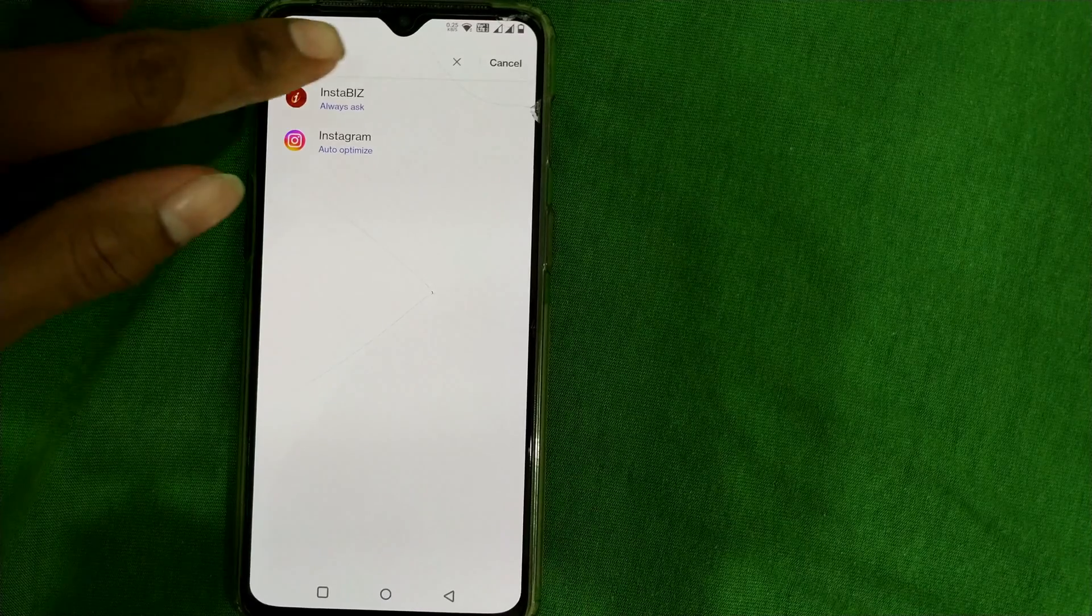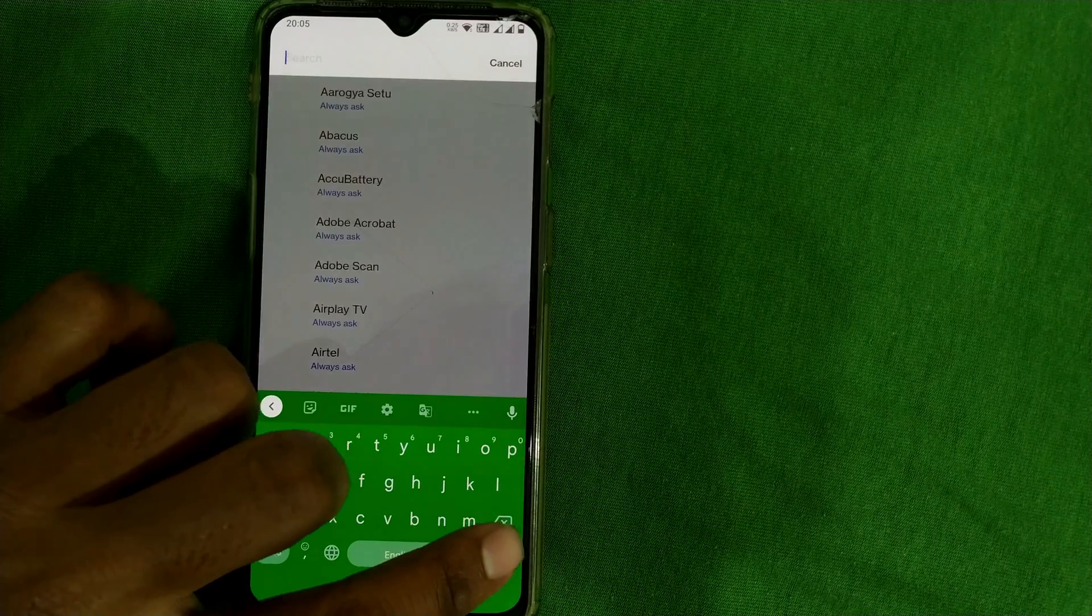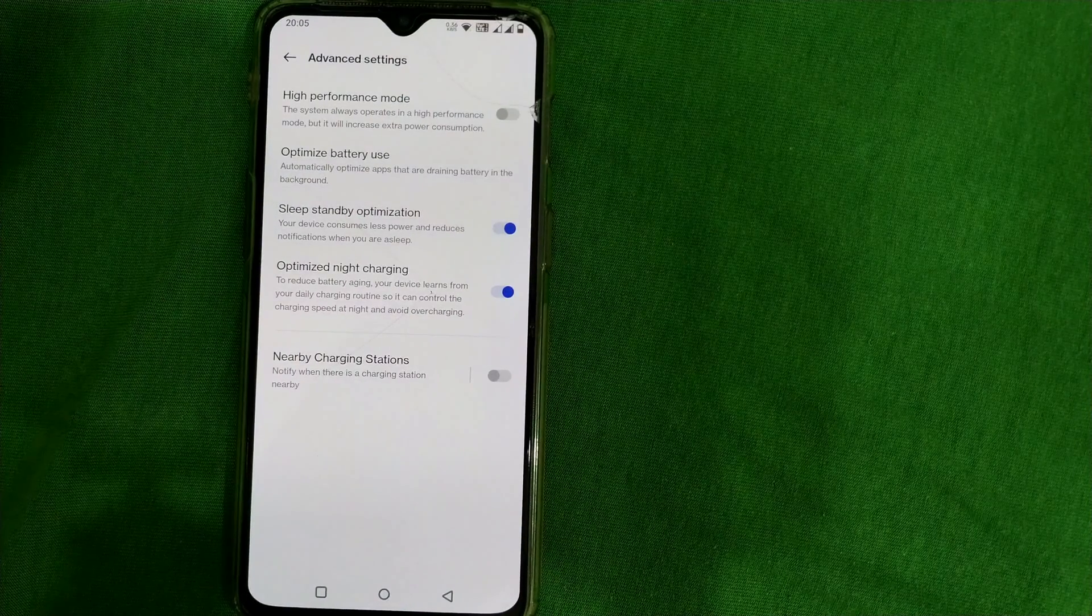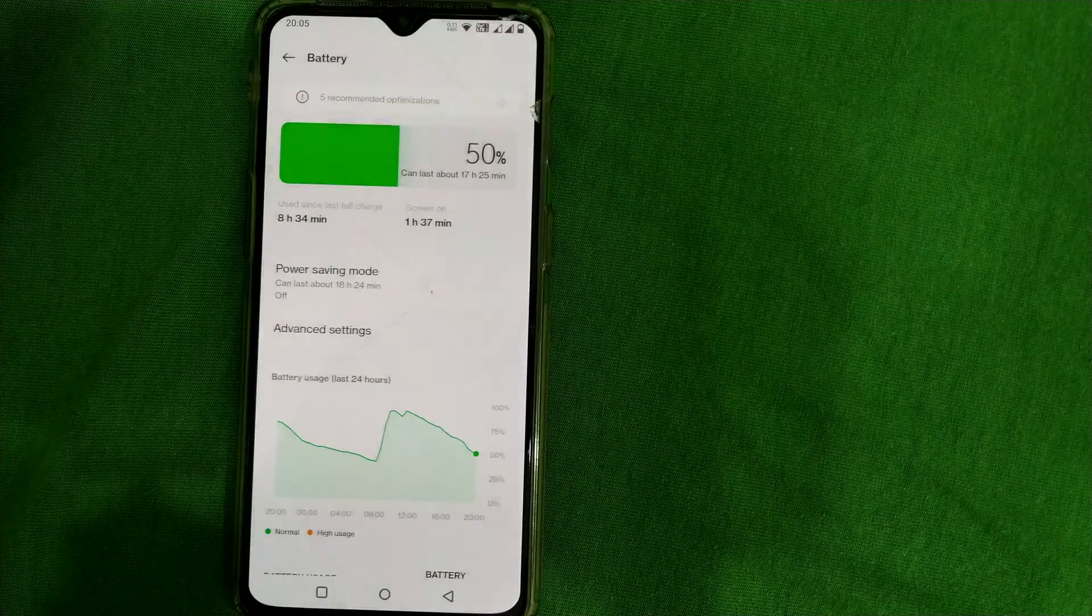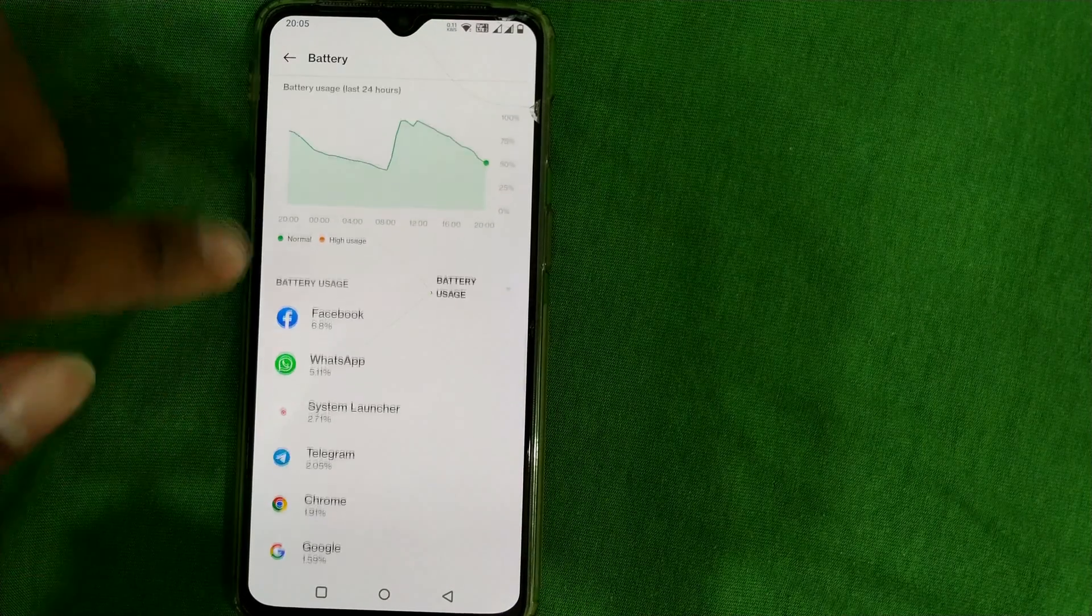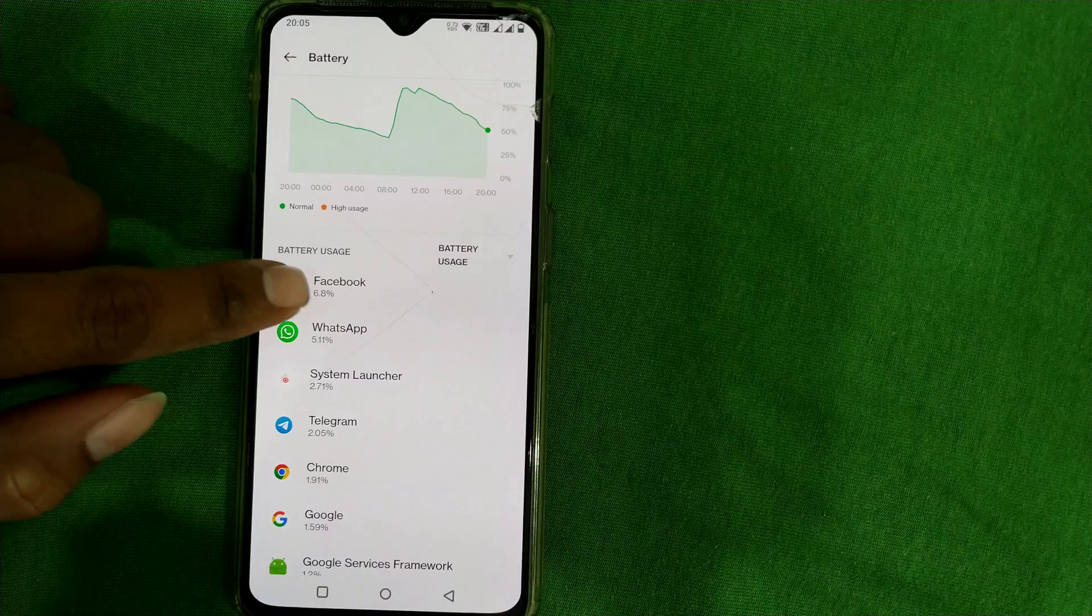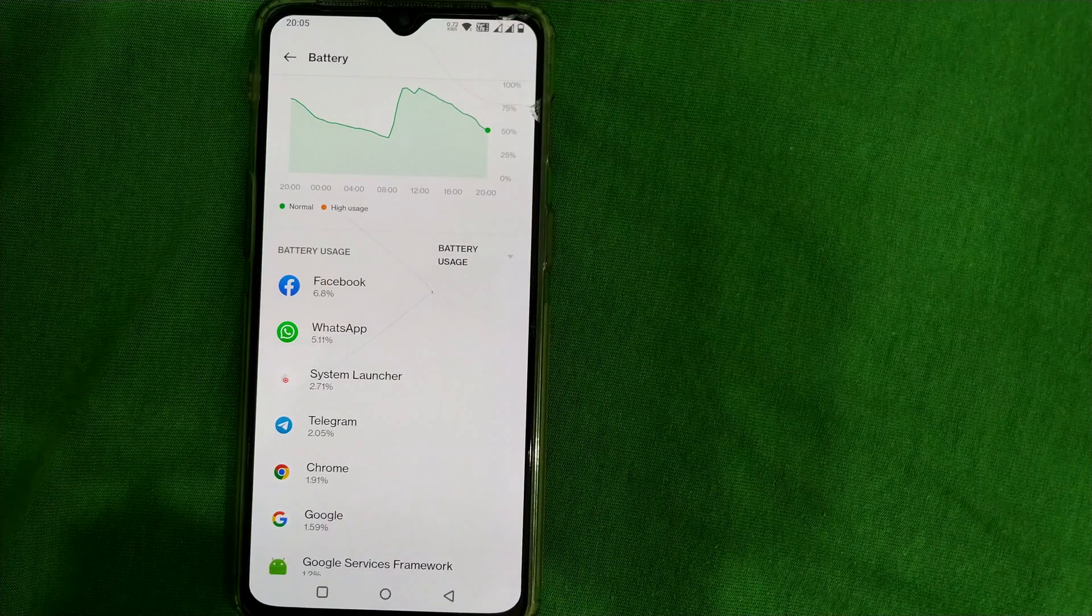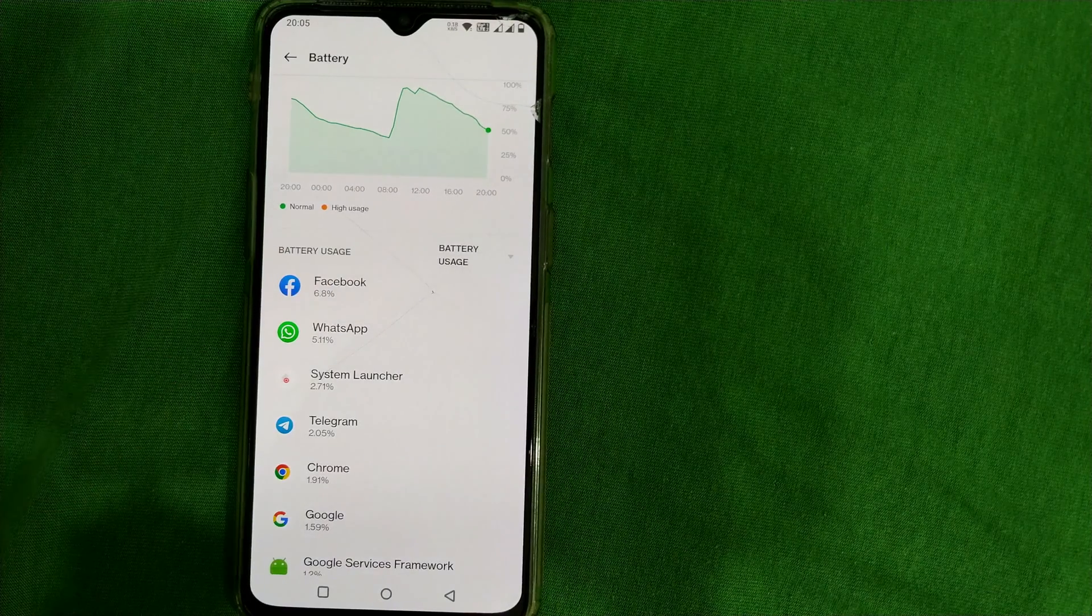This is how you can choose one by one how to add apps into power saving mode. If you want to see which apps are taking a lot of battery, you can see here as well. You can see Facebook is taking a lot of battery or draining a lot of battery in this phone.